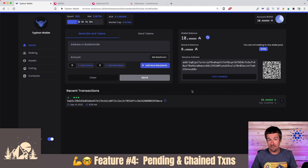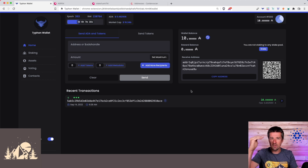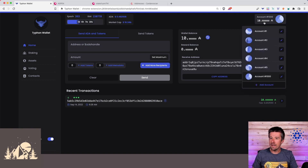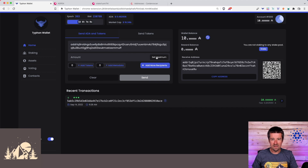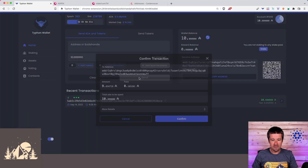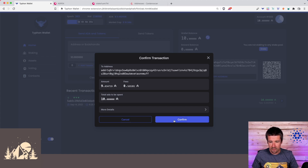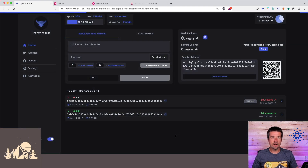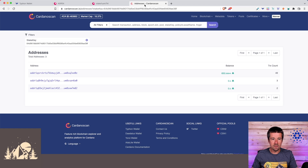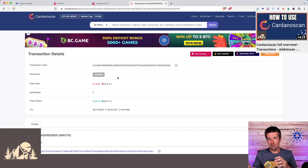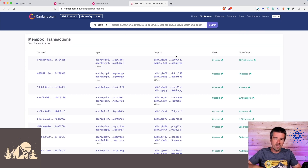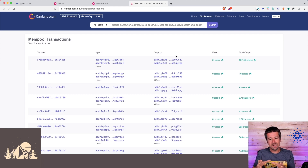Feature four is pending transactions and chained transactions. I'll send the 10 ADA from account 1000 to account three and then confirm on the device. Once sent, before it reaches the blockchain it sits in the mempool — you can even see it pending on Cardano scan. The Typhon wallet team is the same team that builds Cardano scan, so there's a tight integration: Typhon scans the mempool the same way, giving you immediate real-time visibility of your transaction the moment you hit send.